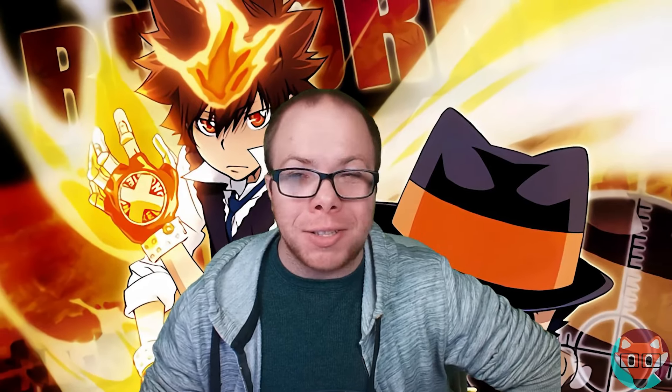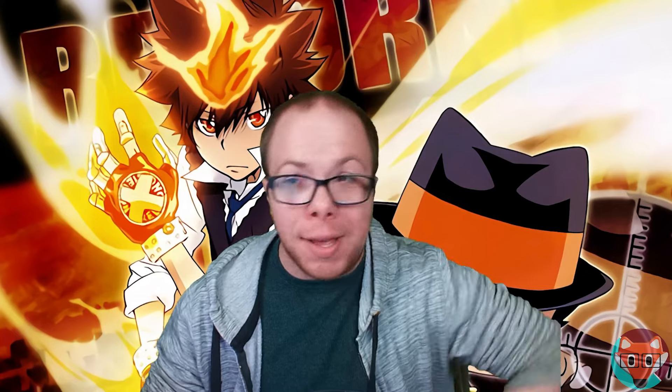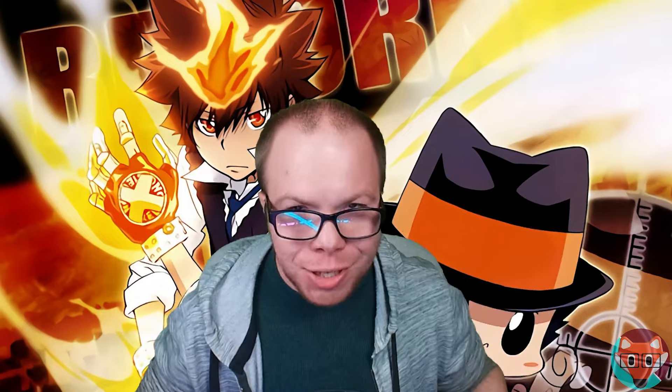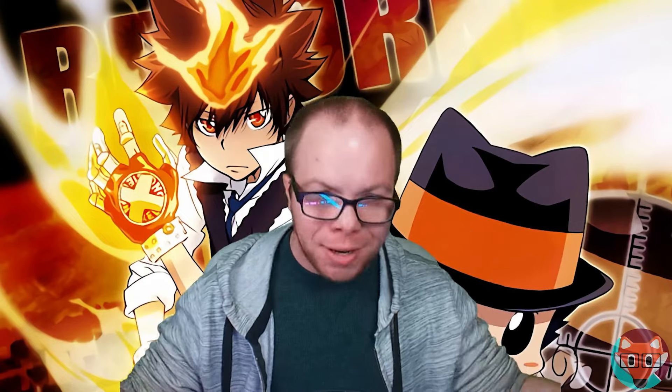Hey everybody, and welcome back to another video. I realized that I've been gone for a very long time, and I could go on about how and why I've been gone, but I think it's far more interesting to just get into what I want to talk about, and that is Hitman Reborn.